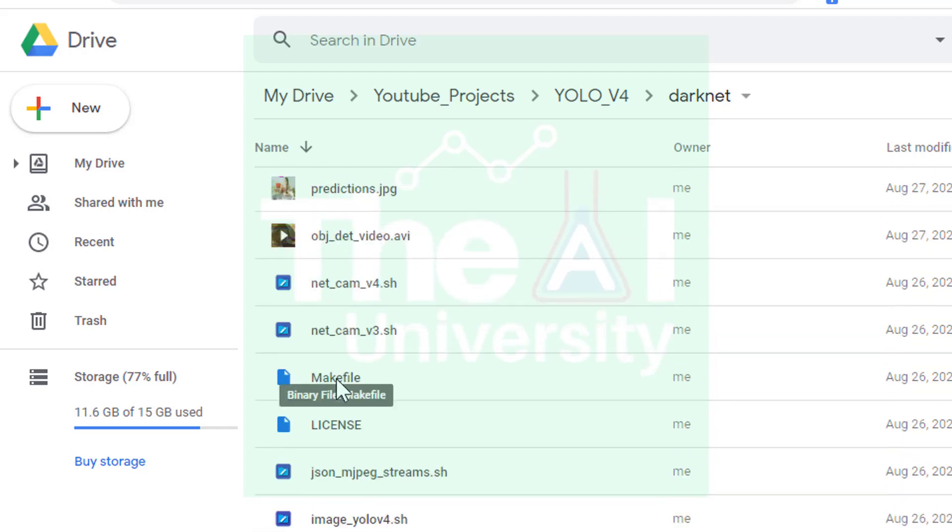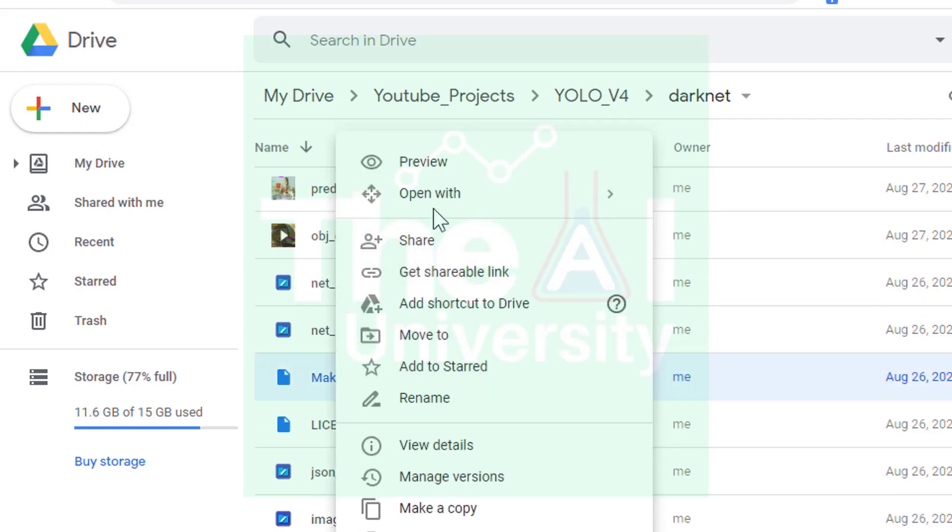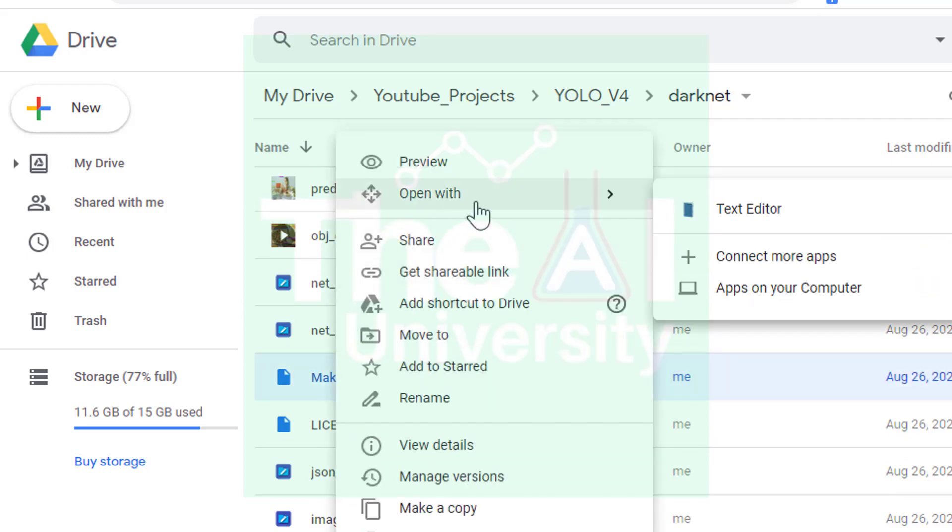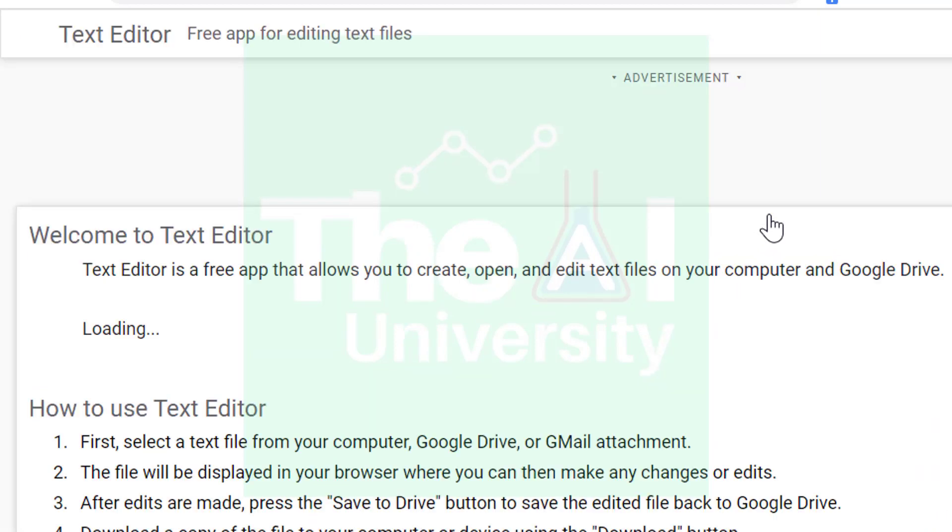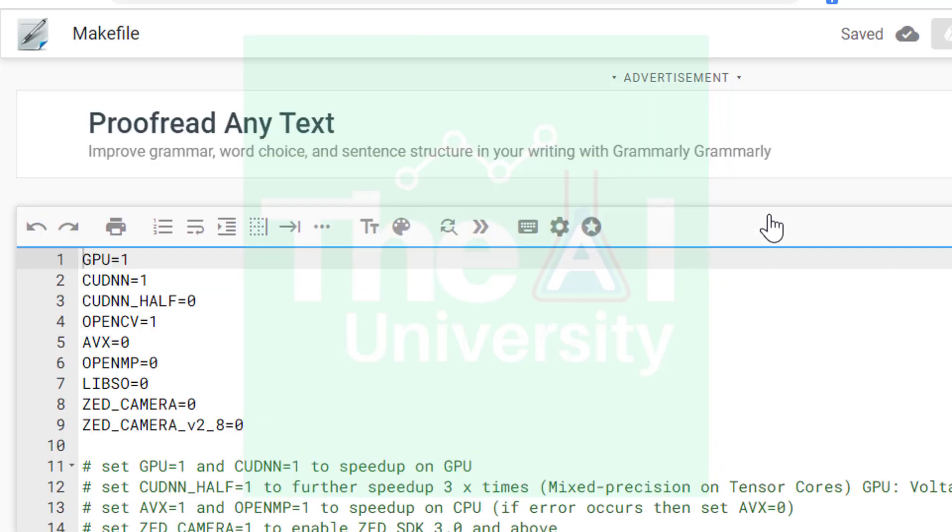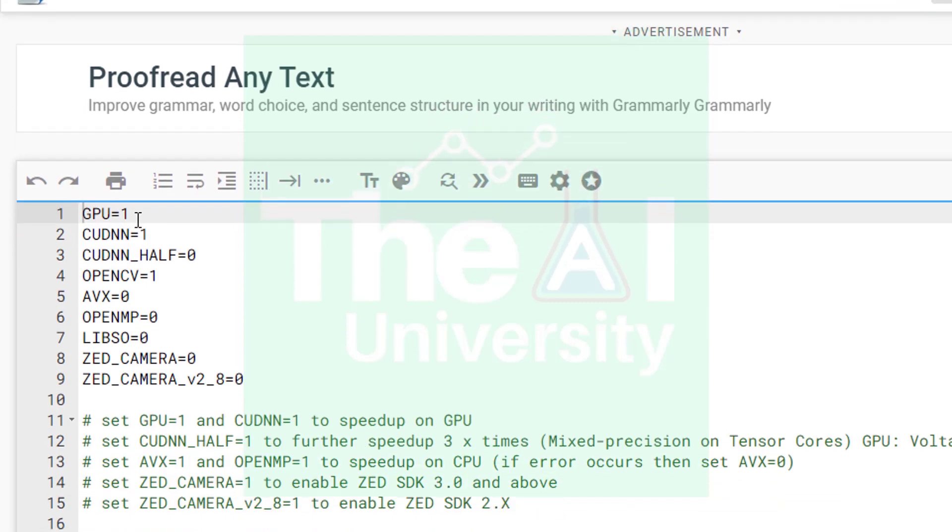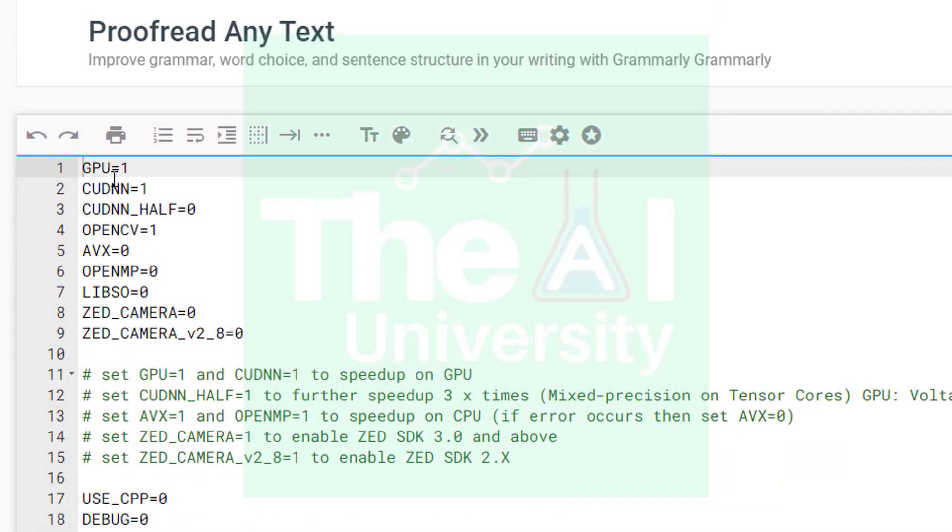You could see that there is a file with the name makefile. Just right click on it and select open with text editor. You could see a separate tab will be opened where you will see the content of the file. So now you can see the content of this file. We need to change the values for GPU, CUDNN and OpenCV from 0 to 1.